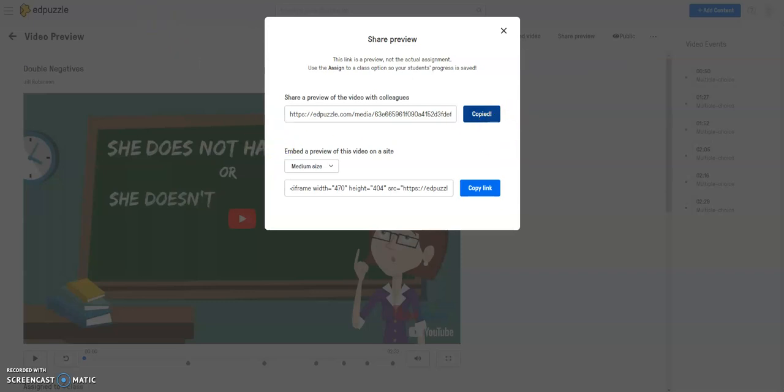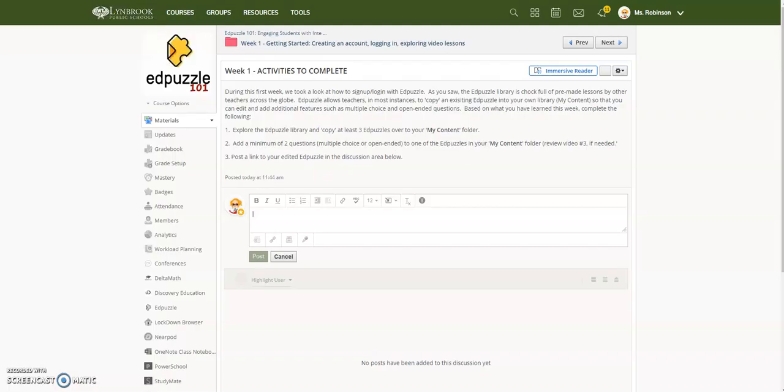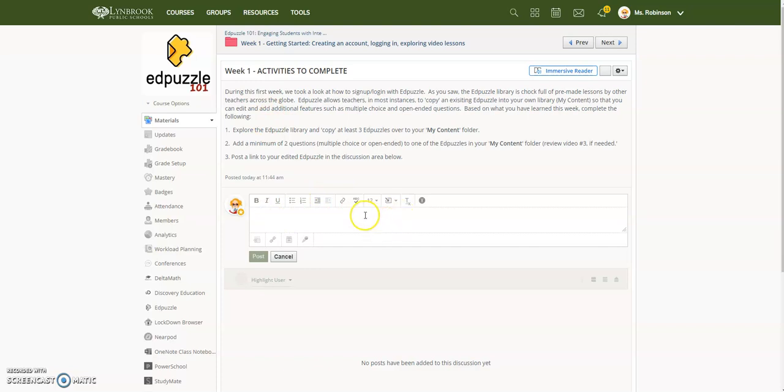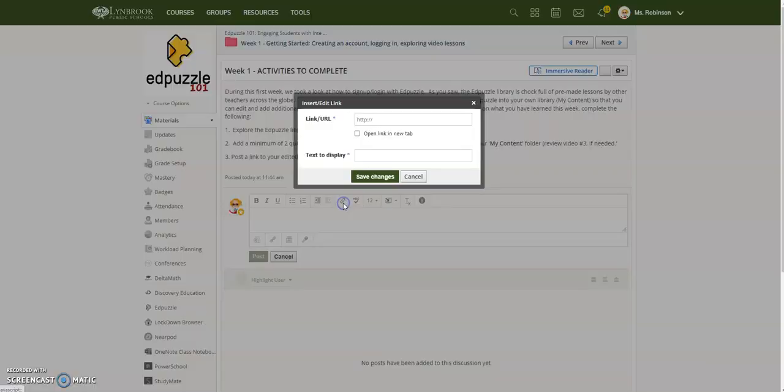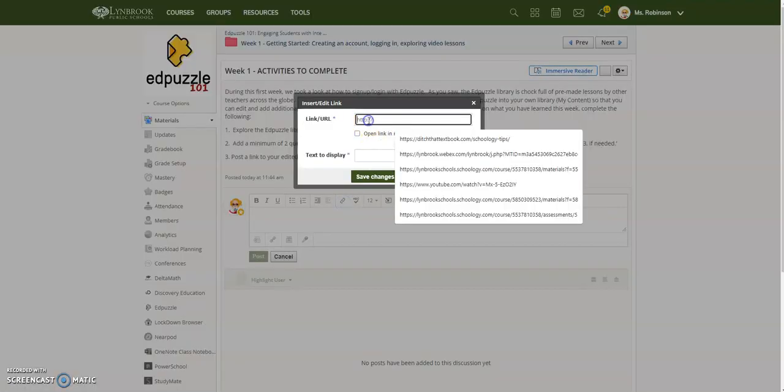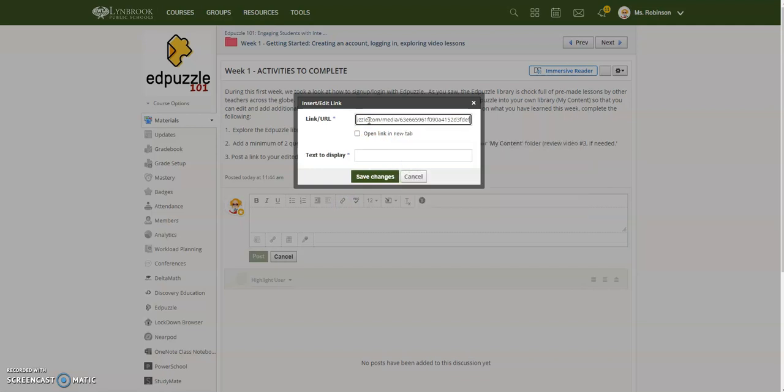For the Week 1 Activities, where you're asked to post a link to the EdPuzzle that you modified, put your cursor in the discussion box, then click on the Link button. This will make it a hyperlink to make it easier for others to see your EdPuzzle.